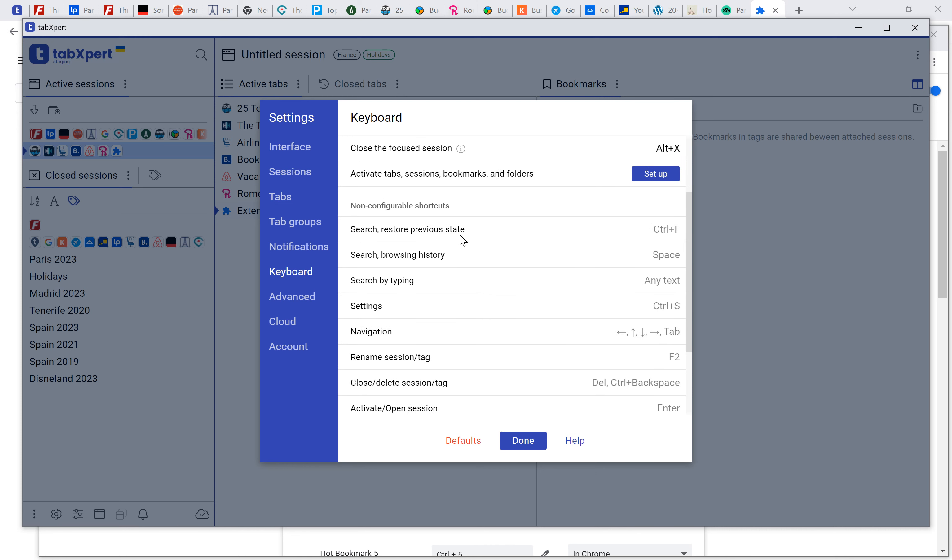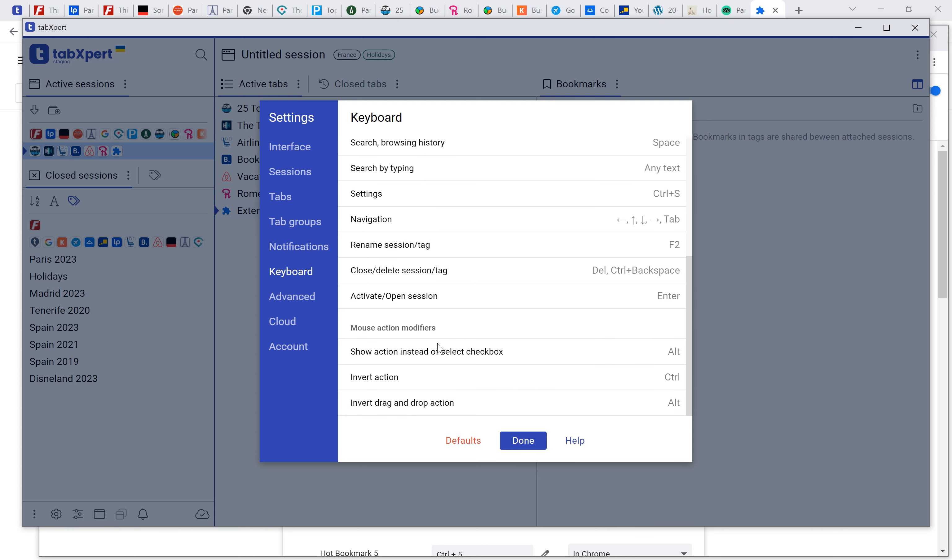There are some predefined shortcuts to activate search settings or rename sessions.